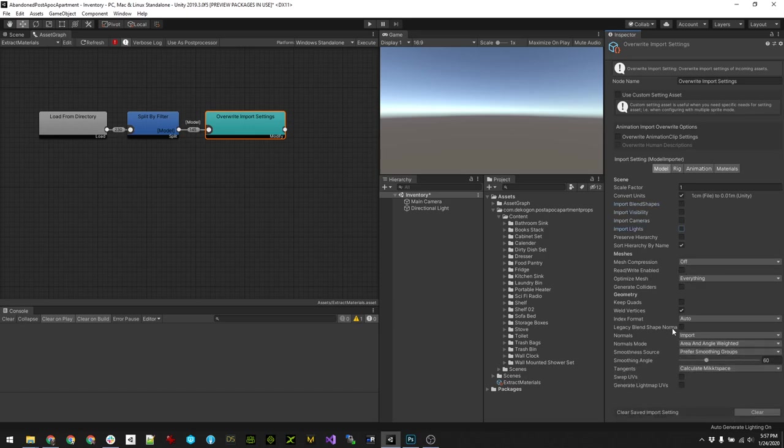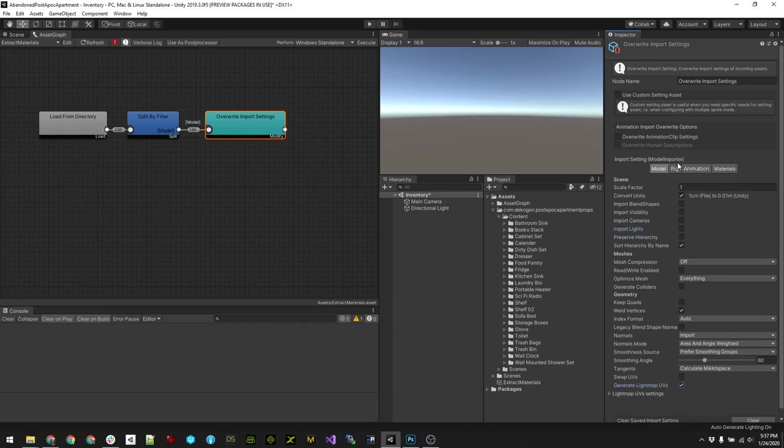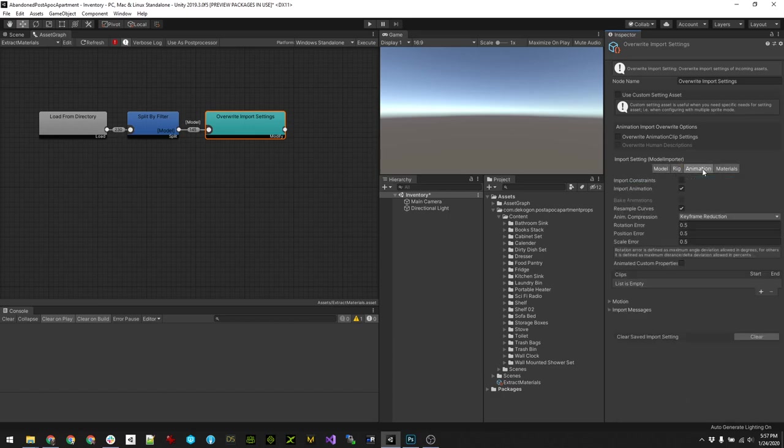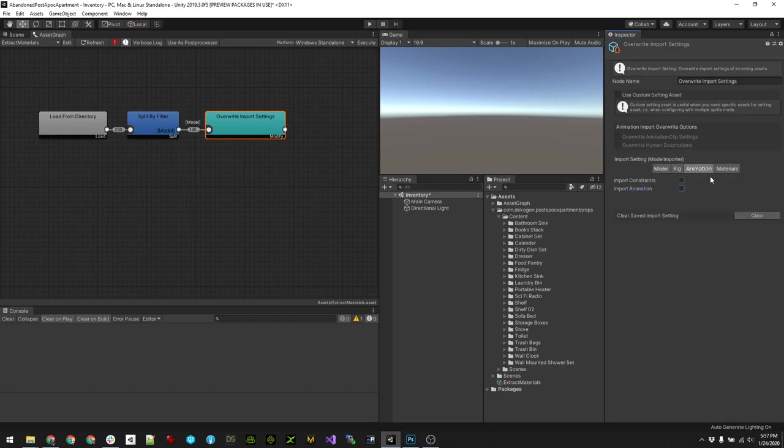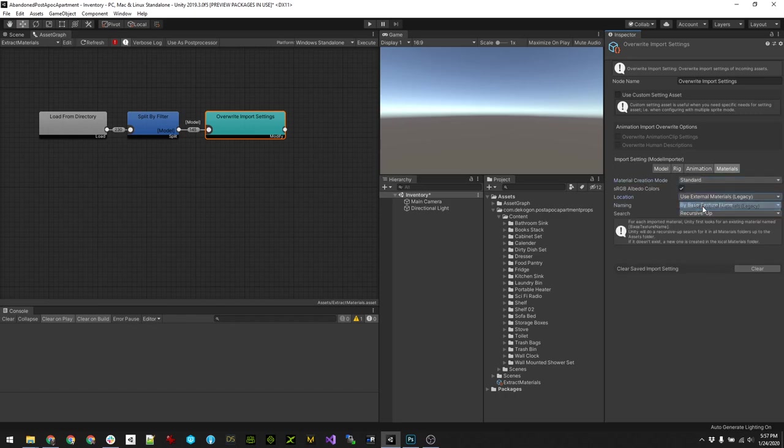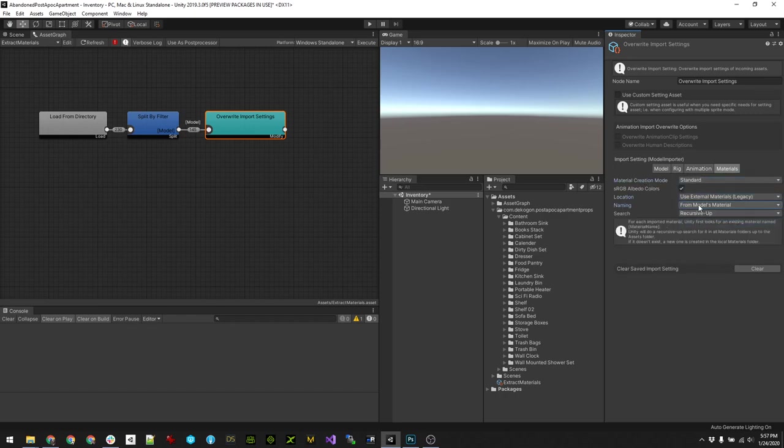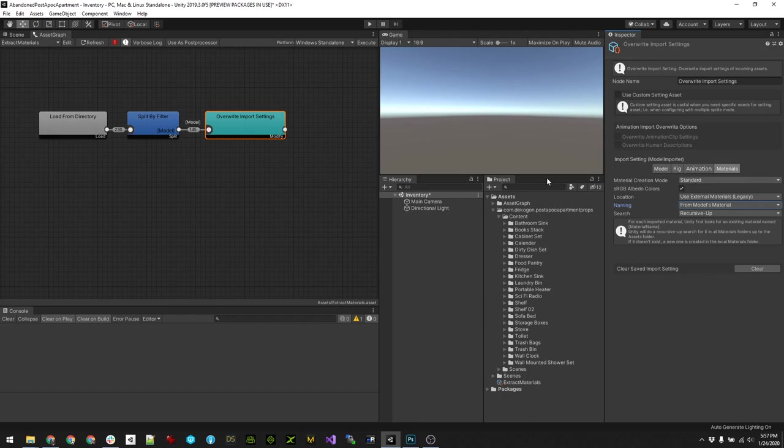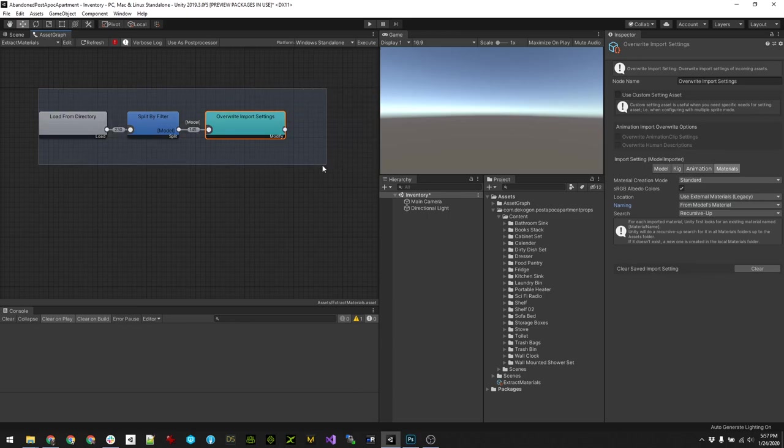And I'll just specify all the things that I want to be standard on all my assets, like if you want to generate lightmap UVs or colliders. In my case I know none of these are rigged so I don't need to worry about animations. And in this case I actually want to extract the materials, which is this legacy external materials, and I want to use the model materials name as opposed to like the texture name for example. So now that I've got that, that's literally it for this graph.